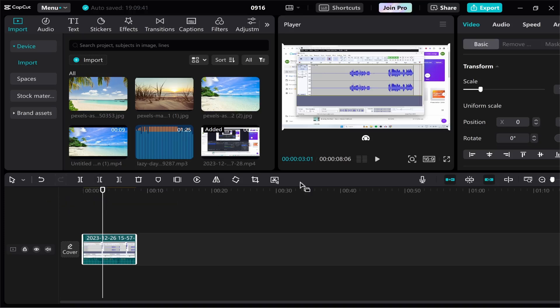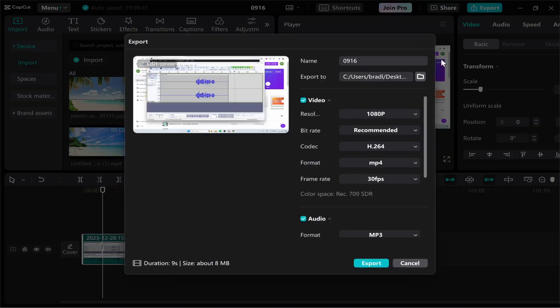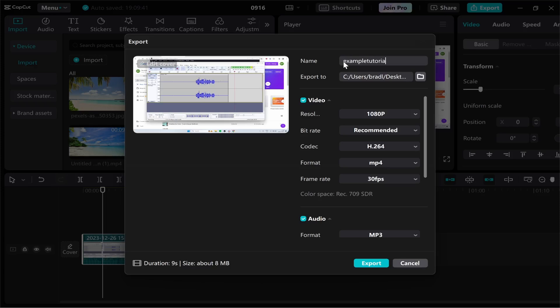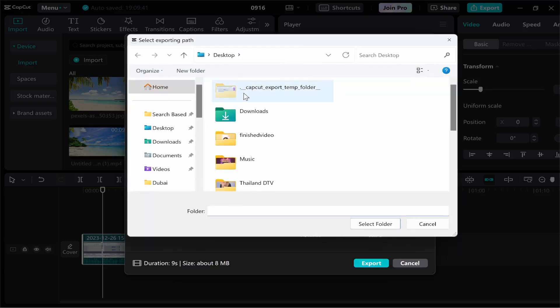You will then go to export in the top right hand corner. Now there are some settings you need to change. So first go ahead and change the name. I'm just going to call this example tutorial and we'll change the destination folder.